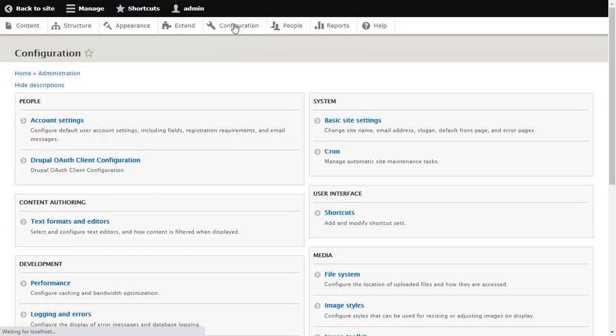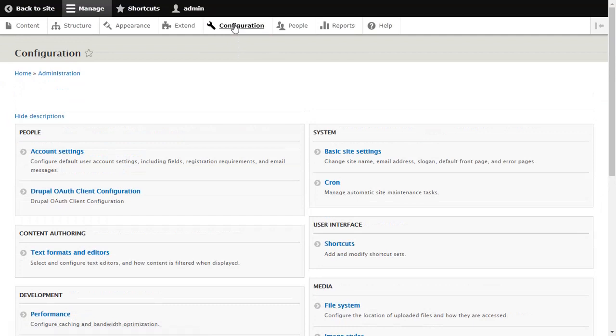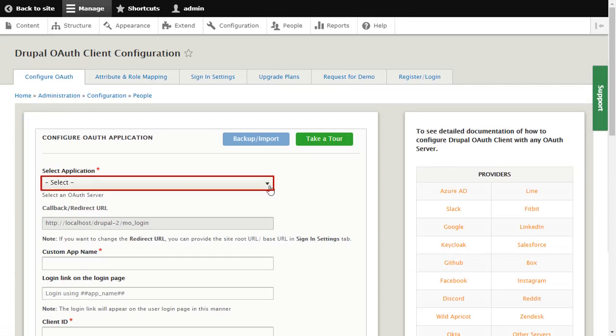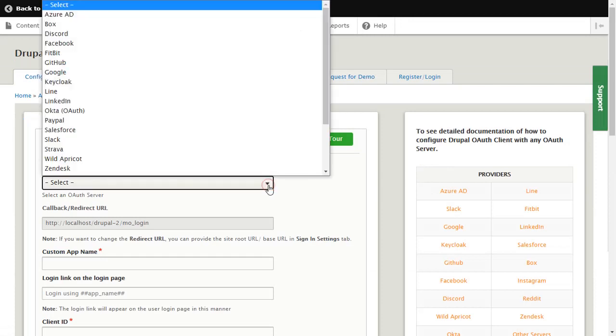Click on Configuration and select Drupal OAuth Client Configuration. Select Salesforce here.